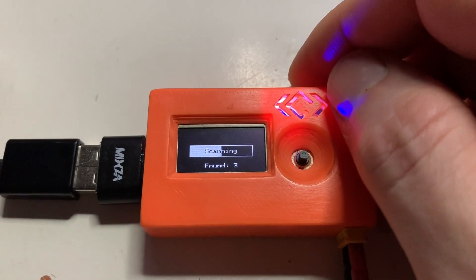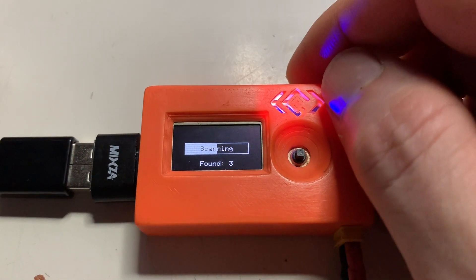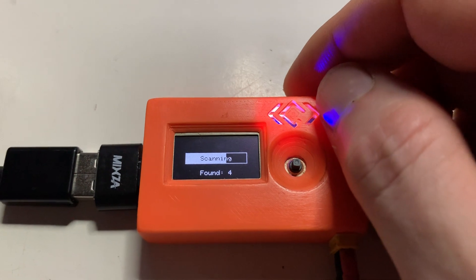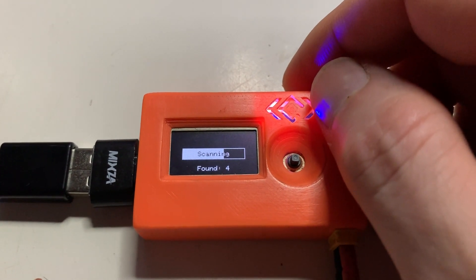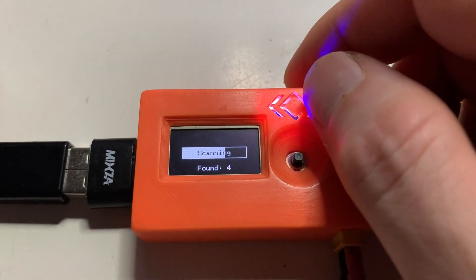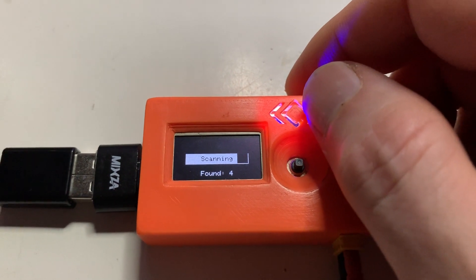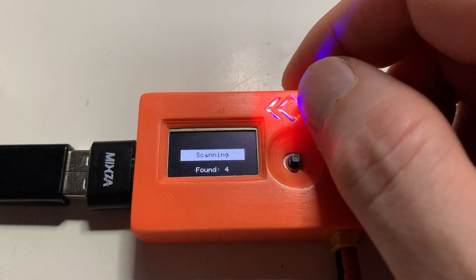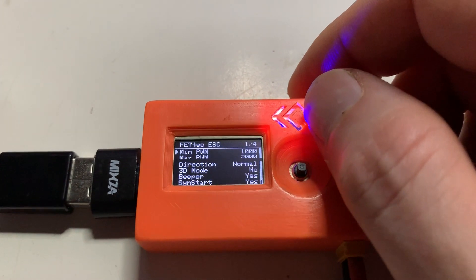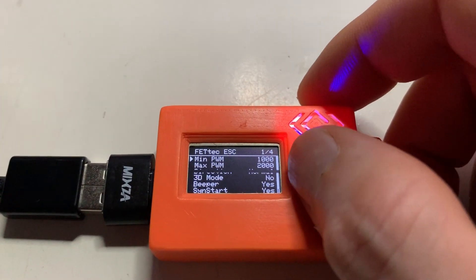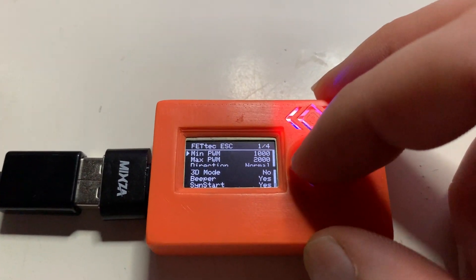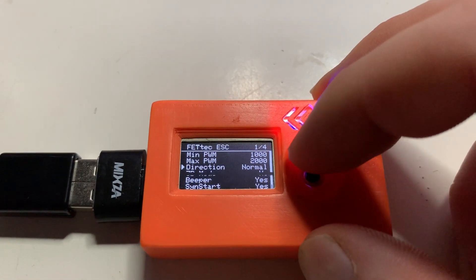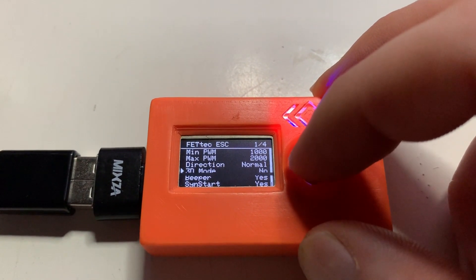I'll find three. I'm loading parameters of ESCs at the same time, so it's not that snappy but will be faster after that. And now we have four ESCs, so you can change minimum and maximum PWM, direction, 3D mode...